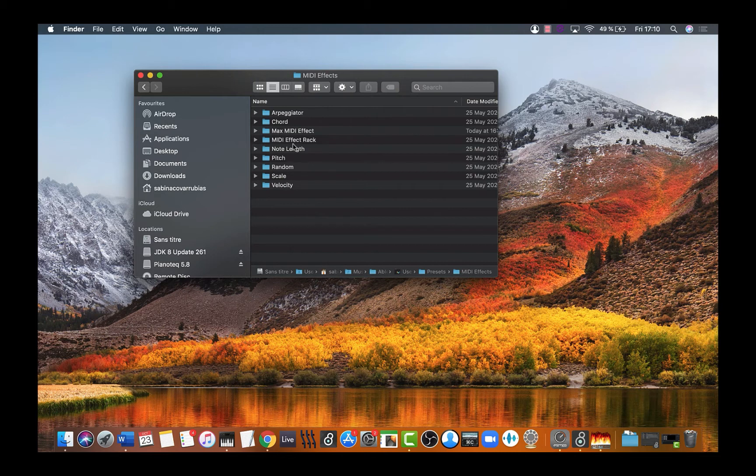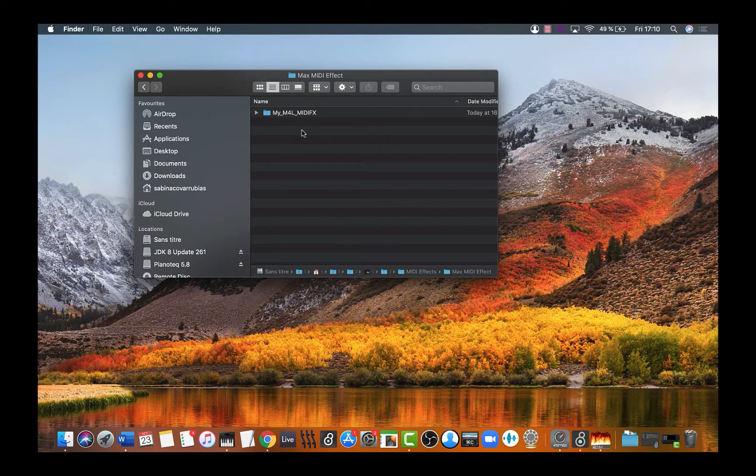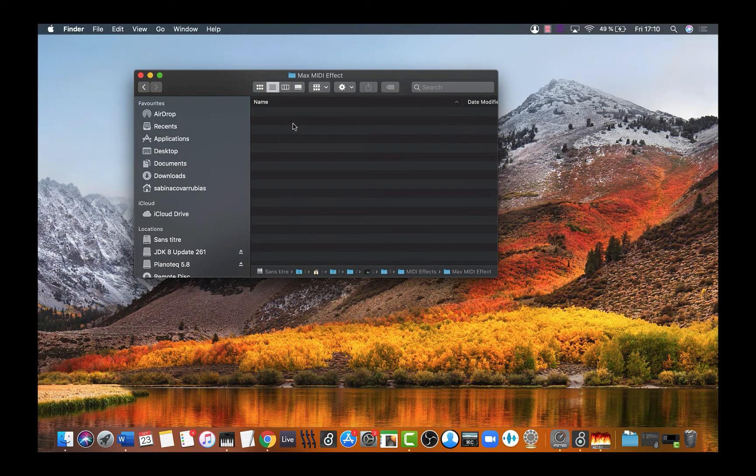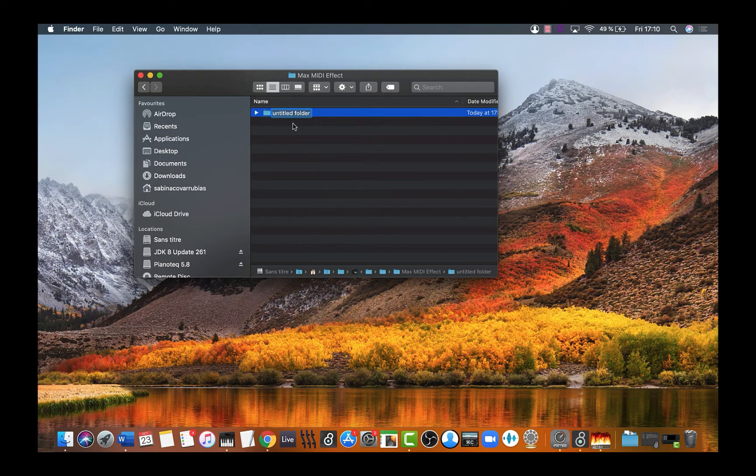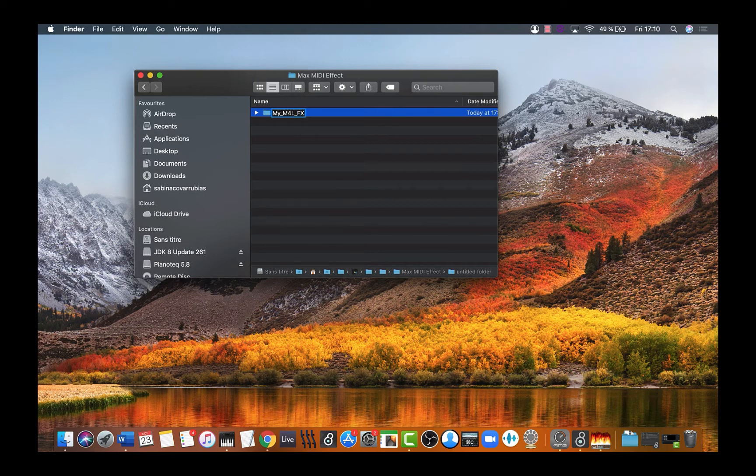Double-click into Max MIDI Effect. Create a new folder by pressing Command+Shift+N and name it my_m4l_fx.